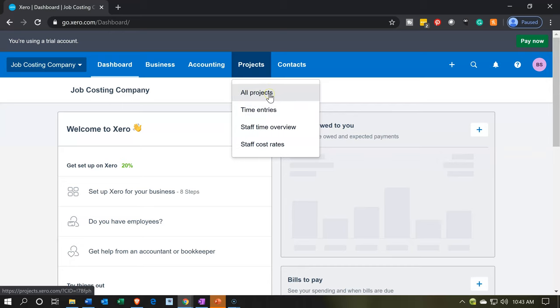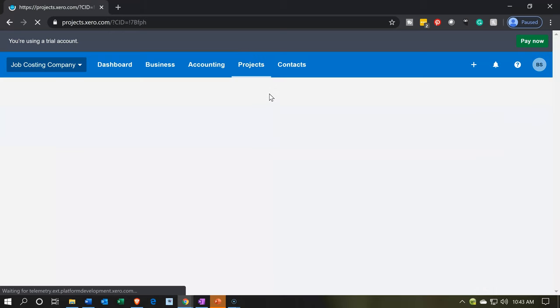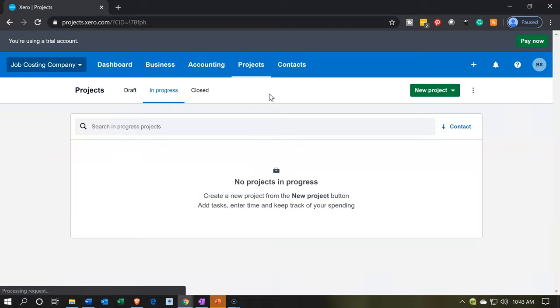I'm going to go to all projects. So we're going to go into the all projects, which is really the normal page, the homepage kind of activity within the projects.